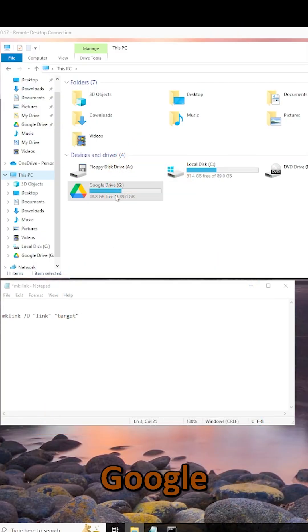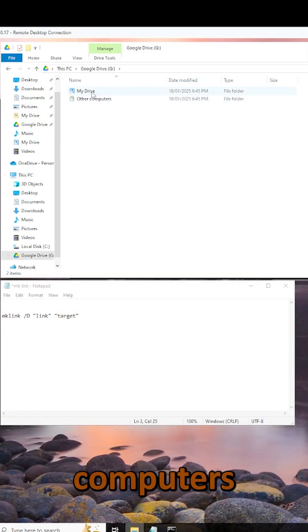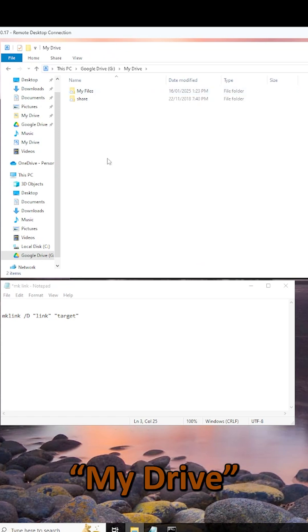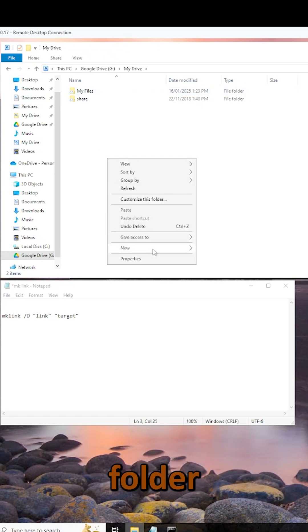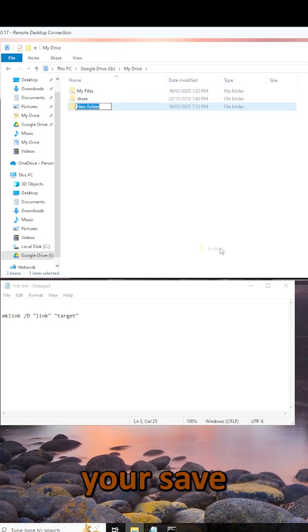First, go into Google Drive on one of your computers, open up My Drive, and create a folder for where you want your save game to be stored.